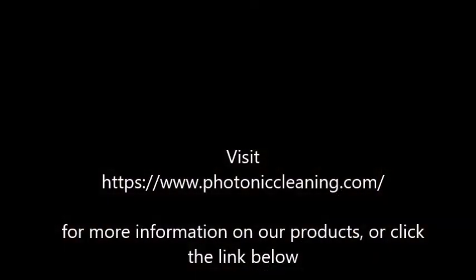Thank you for watching. For more information check out photoniccleaning.com or click the link in the description below. Watch some of our other videos and quick help guides here on YouTube and subscribe to our channel for when new videos on our product come out.